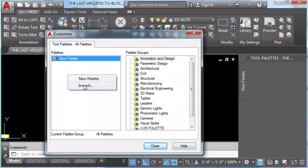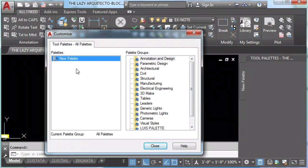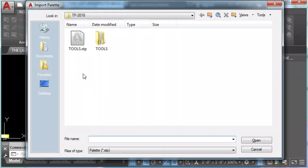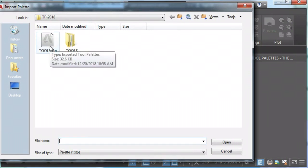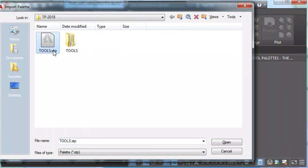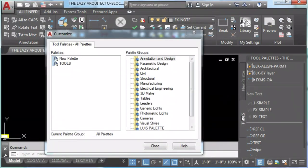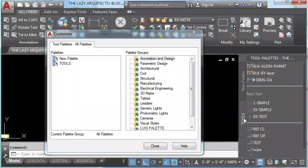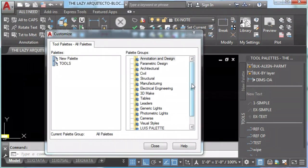Now that you learned how to export your tool palettes, let's see how do we import them. We do it in the following way: we select our palette, in this case tools, and simply open. Now as you can see, we have new palette and tools.